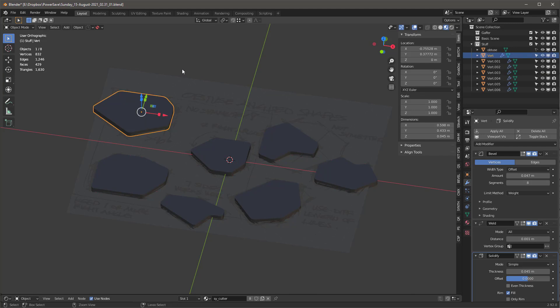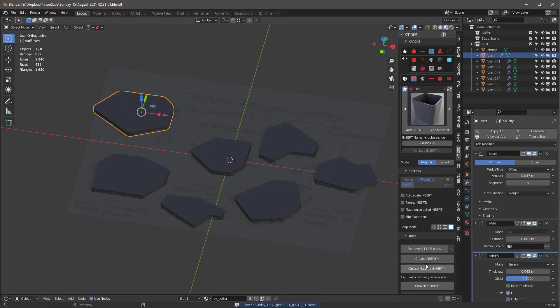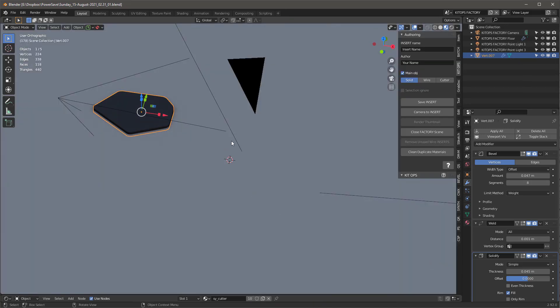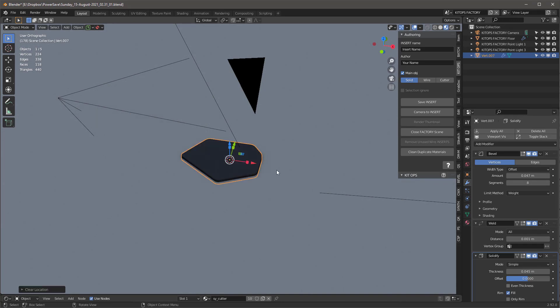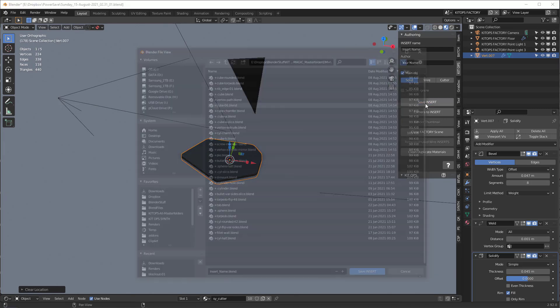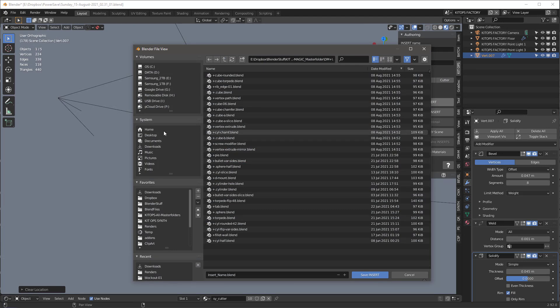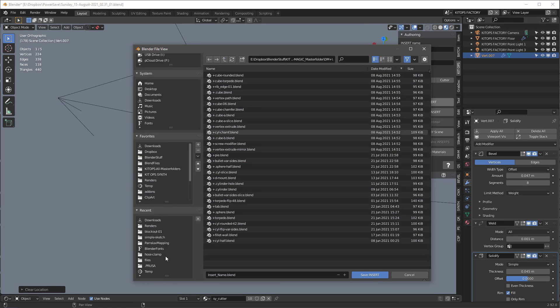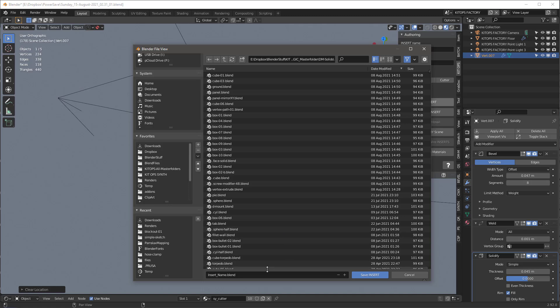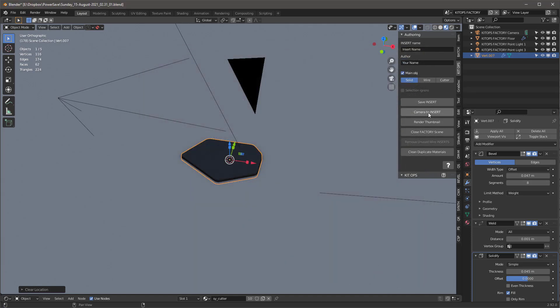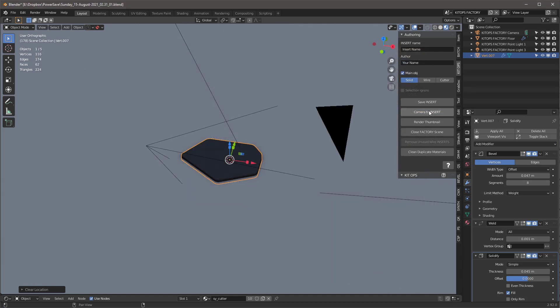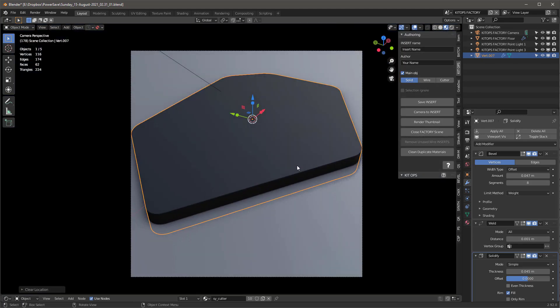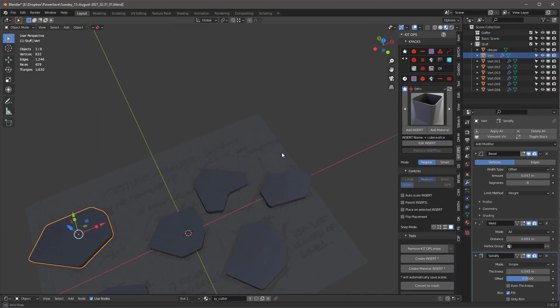I'm going to basically save this and I'll go to my KitOps. Basically I just hit the create insert button. Alt G is going to move it to the center of the scene. First, do we want this to be a solid or a cutter or a union? Let's start off with a solid. So we'll say save insert. I'm going to go to my Design Magic collection, into solids, and I'll add this as obtuse-01 and I'll save the insert. I'll say camera to insert, and then I will hit the zero numpad key. That's going to be my thumbnail. I'll say render thumbnail, close factory scene. And there we have it.